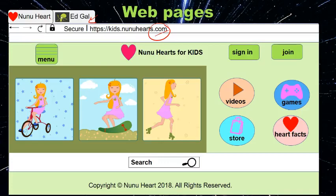You see all these different sections that take you to different parts of the website. When you click on the menu, it will show you where to go. And here you see videos of what you can buy from the website, and different facts about the website because it focuses on heart.